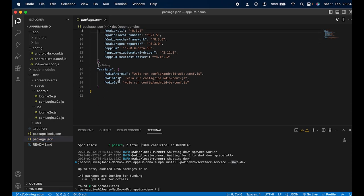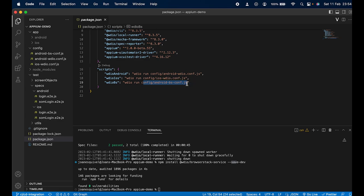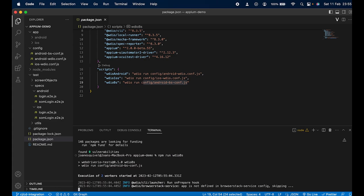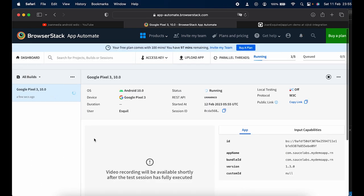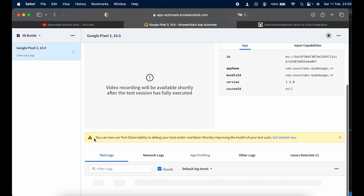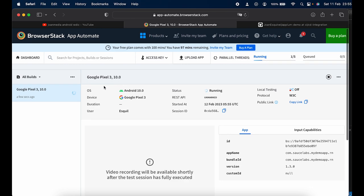I created an npm script called `wdiobs` — which stands for WebdriverIO BrowserStack — that runs the WebdriverIO command and specifies the new BrowserStack configuration file. Let's run it now using `npm run wdiobs`. You'll notice it starts the execution, the capability set is received, and BrowserStack confirms it's receiving the session.